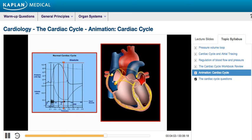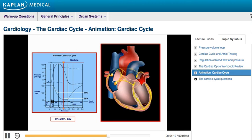The volume of blood that remains in the ventricles after systole is called the end systolic volume, labeled here as ESV. Stroke volume is the difference between the end diastolic volume and the end systolic volume.